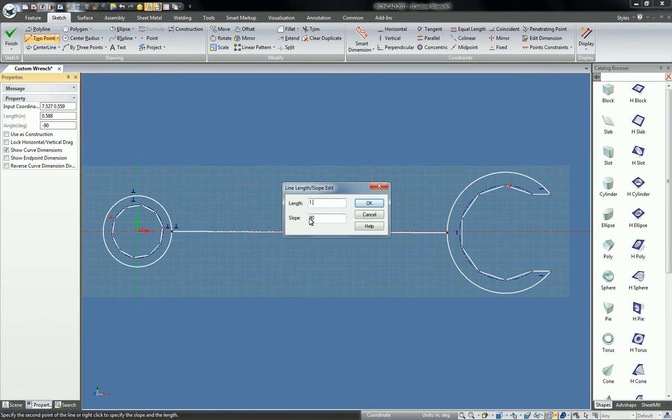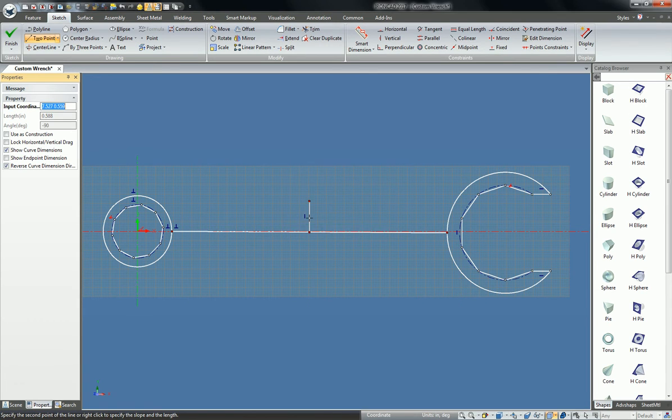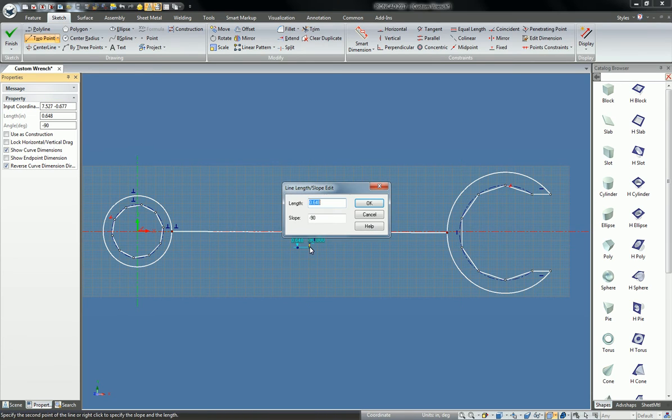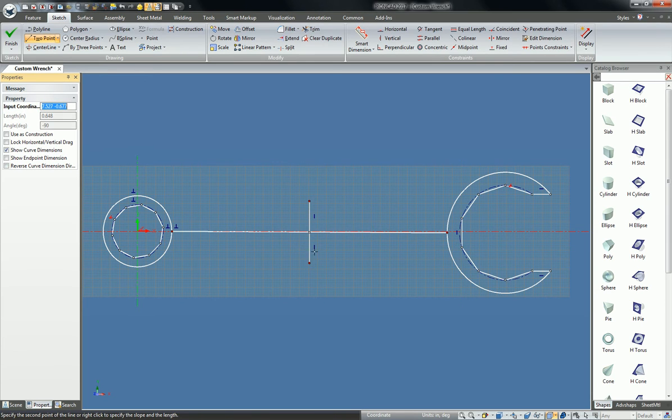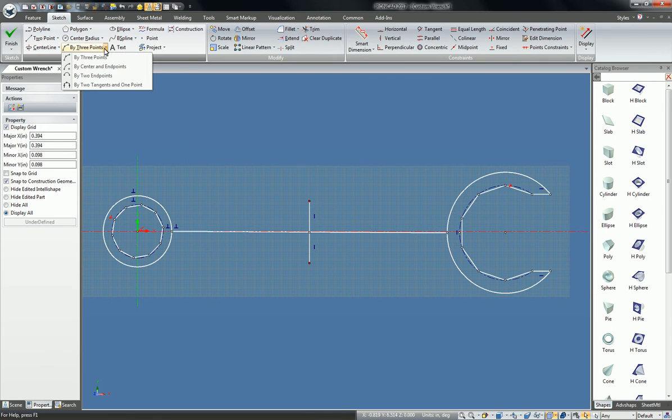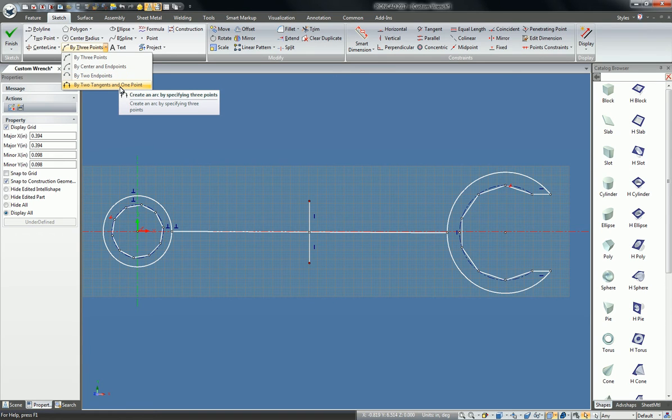Let's say that I know that it needs to be about 1.3 inches in width on either edge. I can set up my construction geometry and then in the new tools area I have by two tangents and one point.